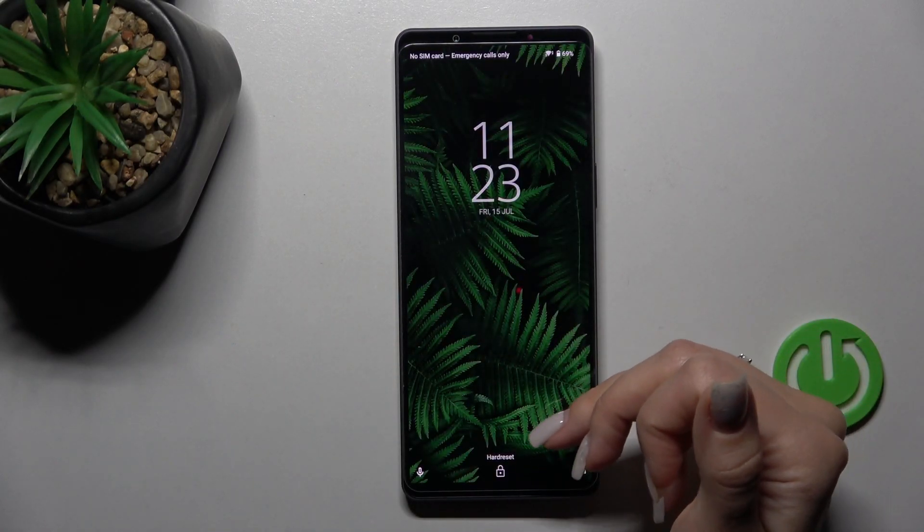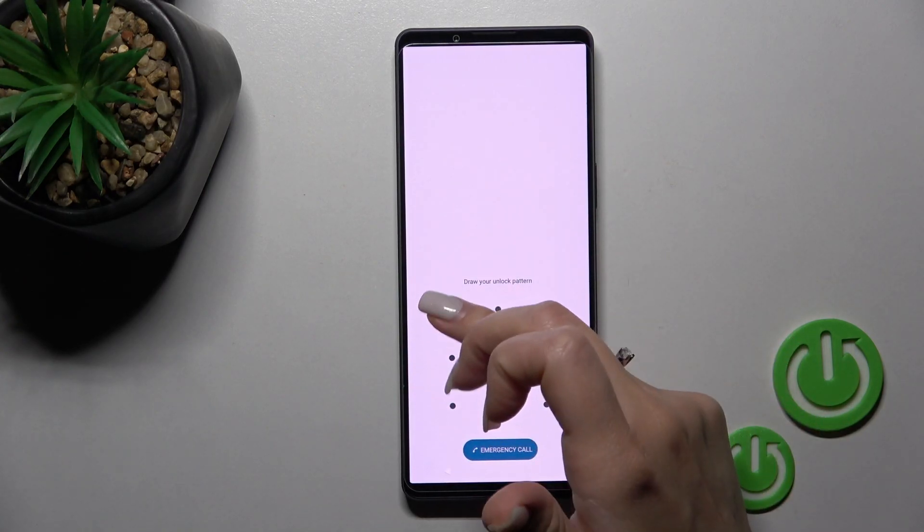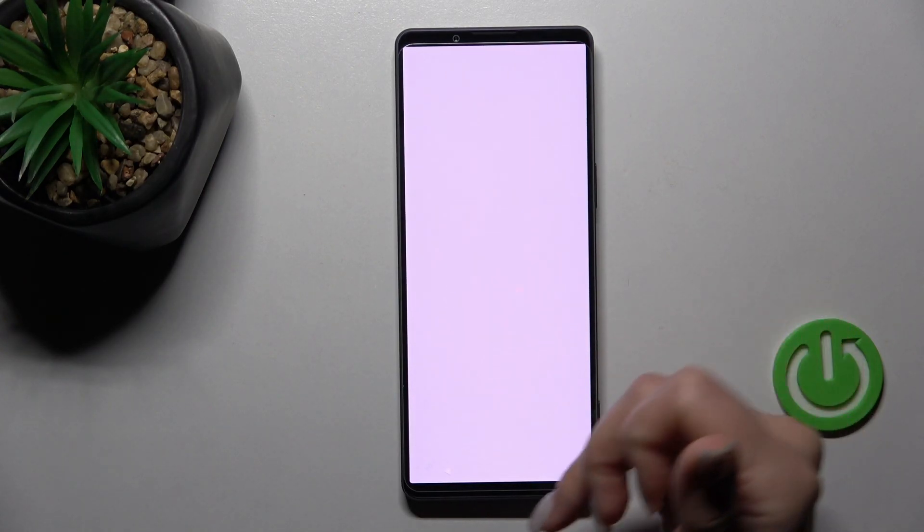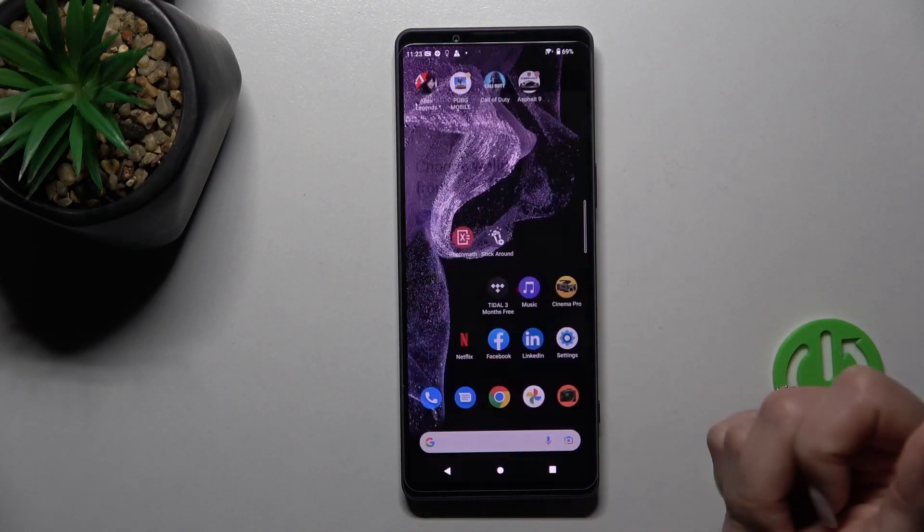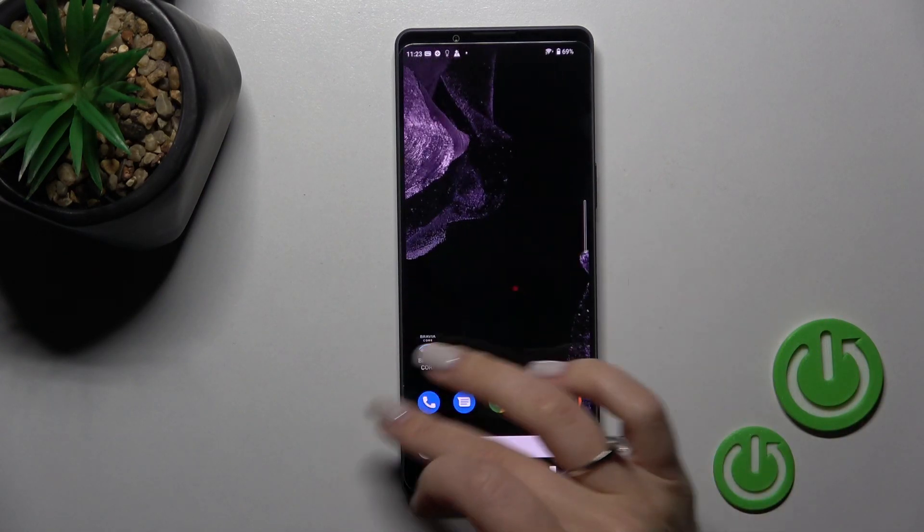Now let's lock the device, and we can see that we have successfully changed the lock screen wallpaper on our Sony Xperia device. Now let's look at a second way to do that.